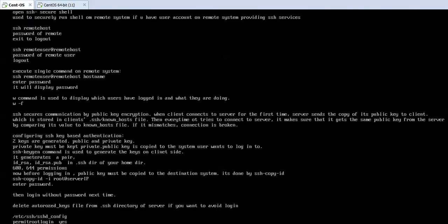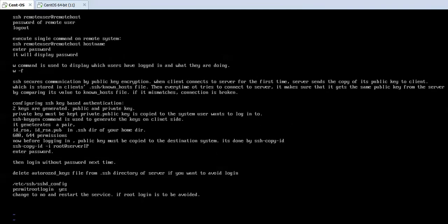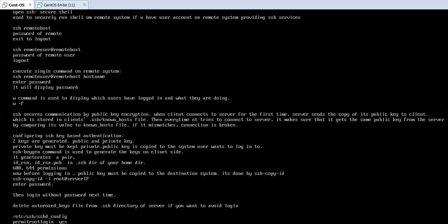So that is everything about SSH service. Thank you so much.